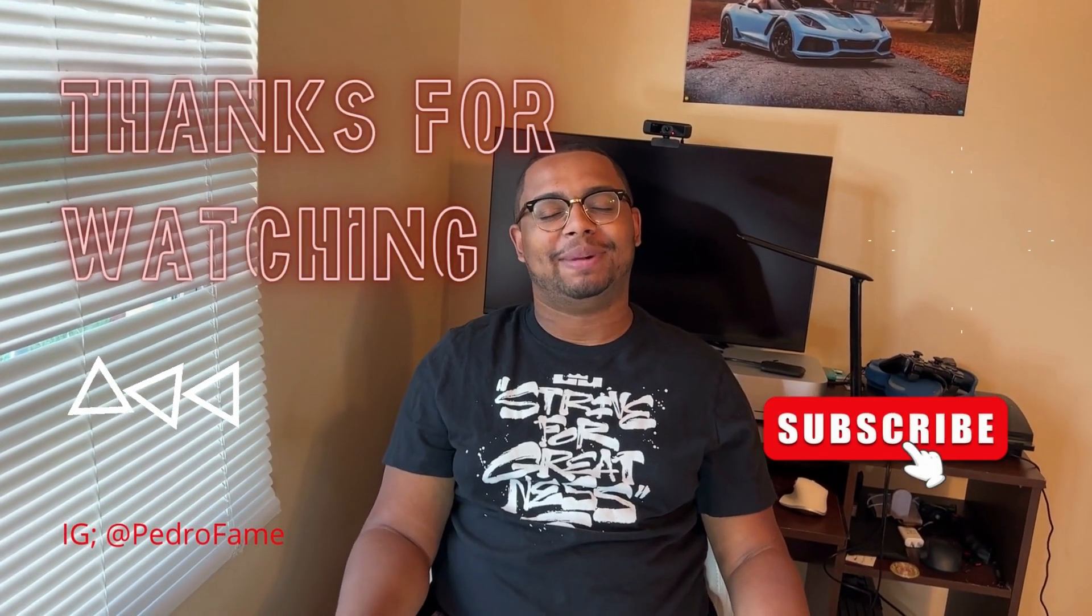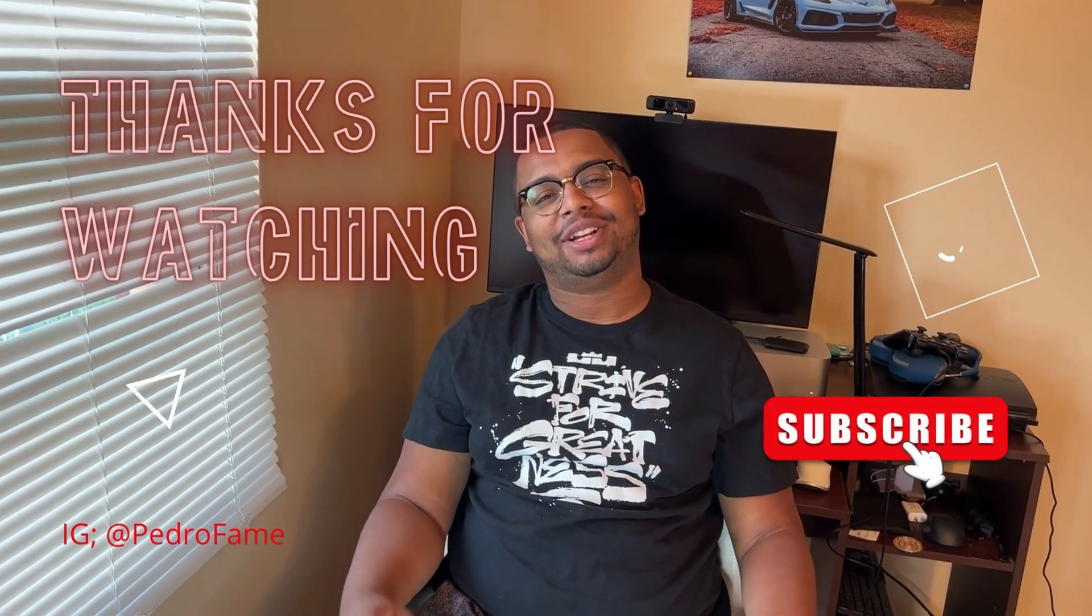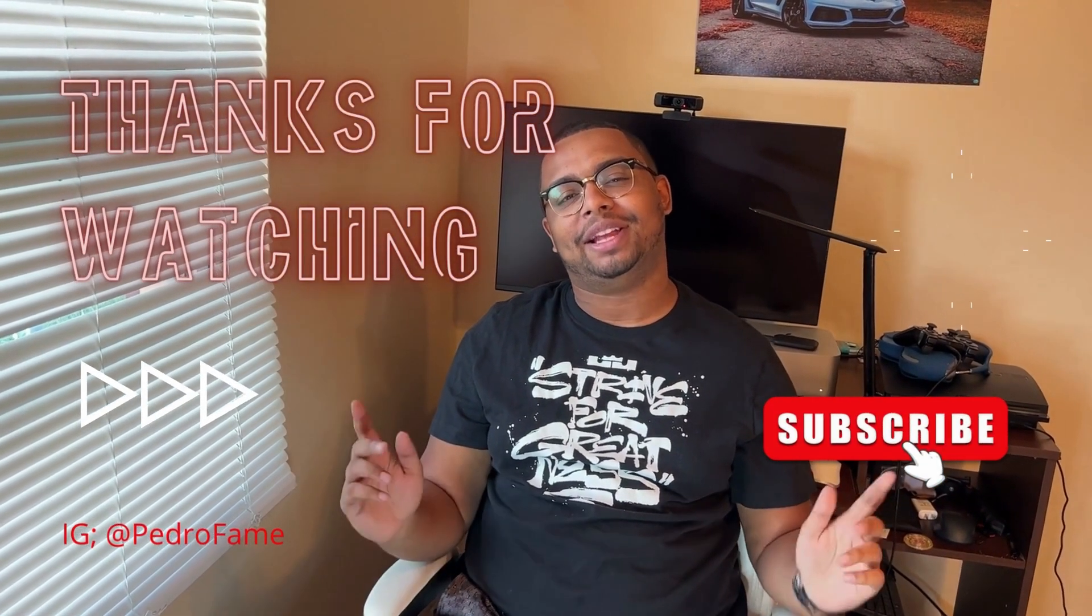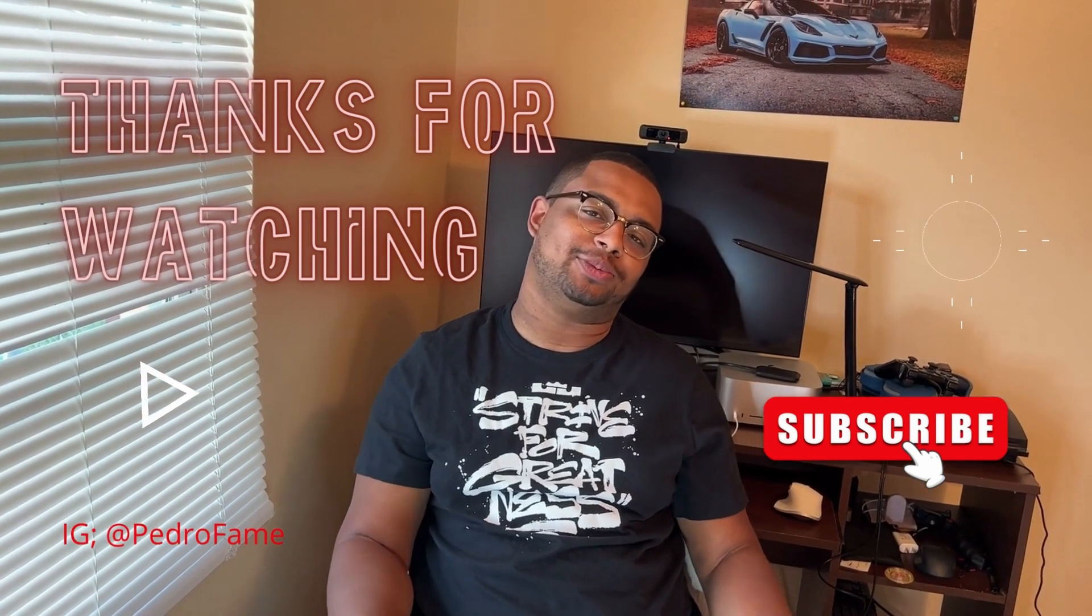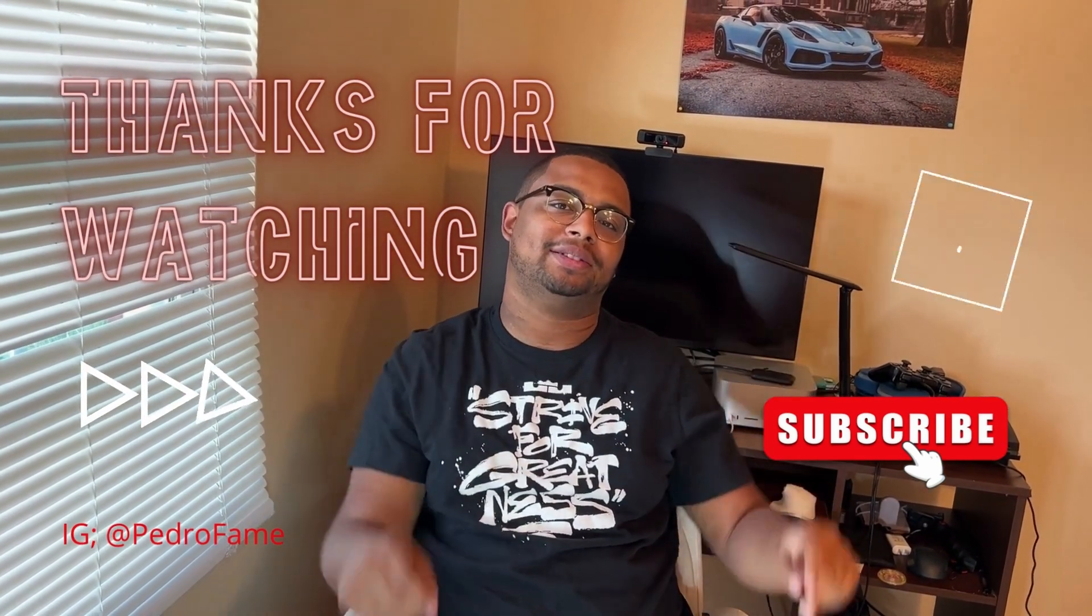Thank you guys for watching my latest video. Make sure to like, subscribe and hit the notification bell and I'll see you guys in the next one. Peace.